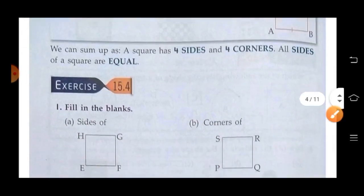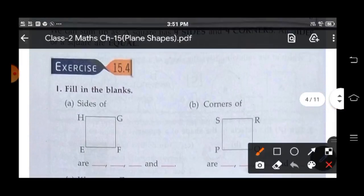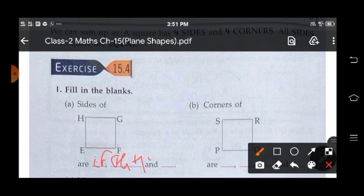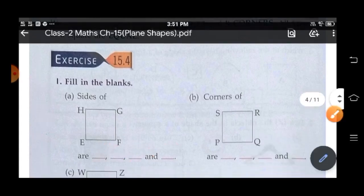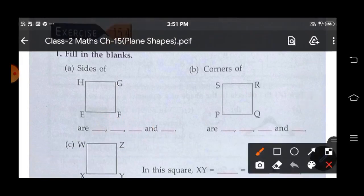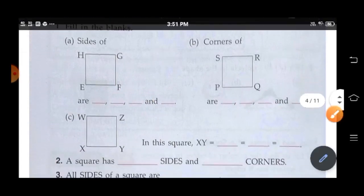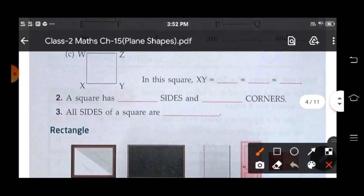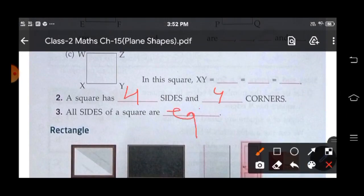So let us do exercise 15.4. Fill in the blanks. Sides of the square are EF, FG, GH and HE. Corners of the square are P, Q, R and S. So do it yourself. A square has four sides and four corners and all sides of a square are equal.